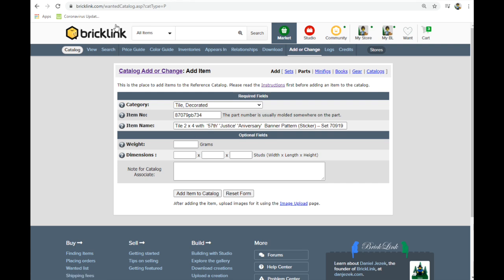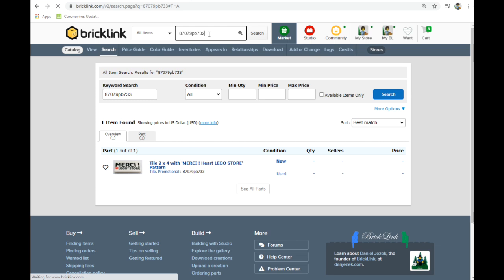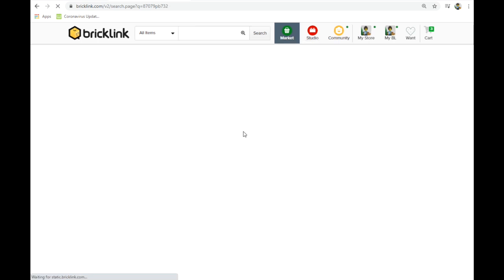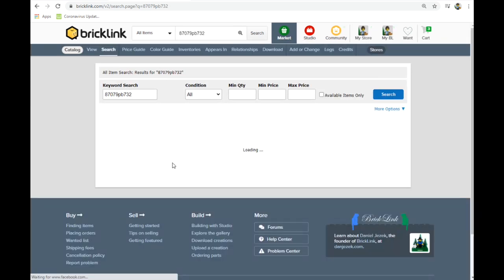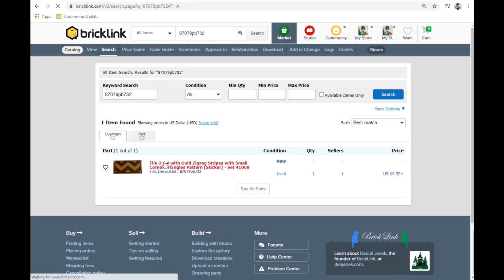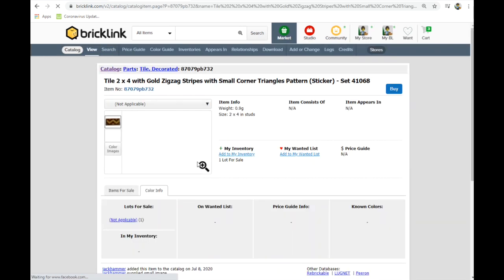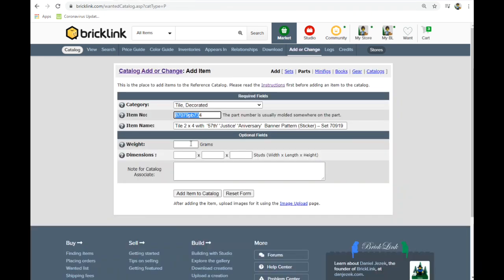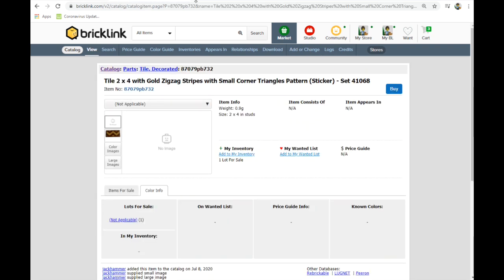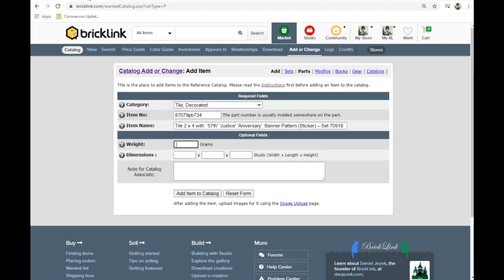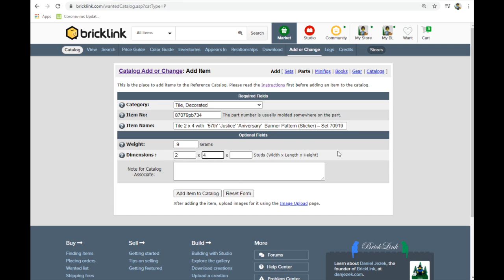And I did not get the weight. So you just got to find the weight. It's a sticker. So it's going to be the same exact weight. So 0.9 grams size two by four studs. So you just got to do 0.9. And then it's two by four. And you add it to the catalog. And it was successfully added and pending approval.